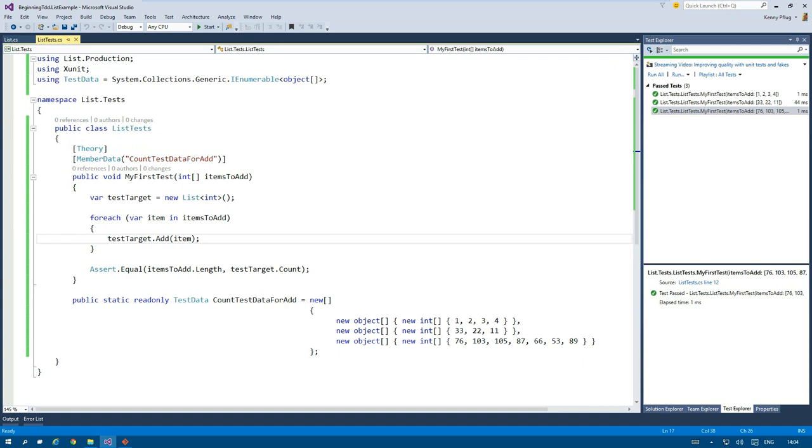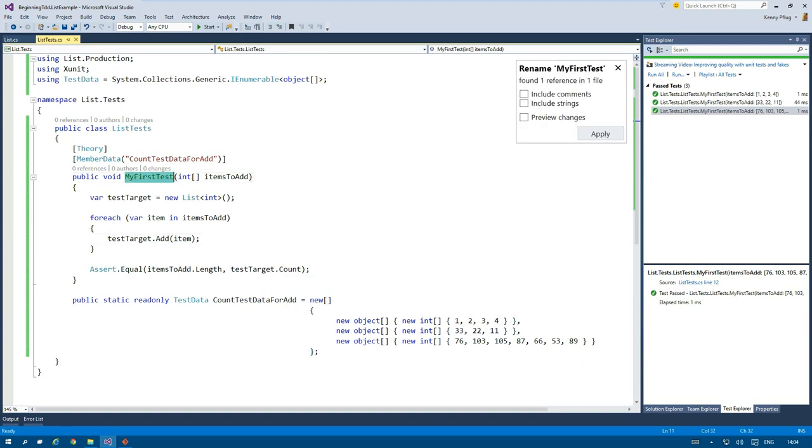And when I run my tests now, I see that all of them pass. And now I can refactor my code.